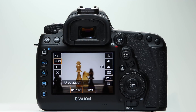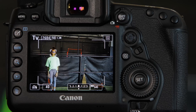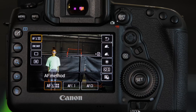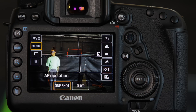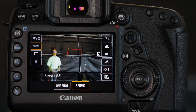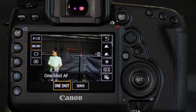There are two fundamental types of Live View AF settings to be aware of: AF Operation and AF Method. AF Operation is whether the autofocus will be continuous servo AF, or whether it will focus once and then lock focus on a stationary subject with one-shot AF.